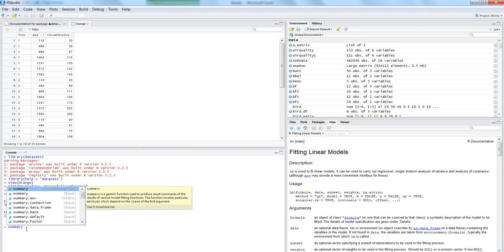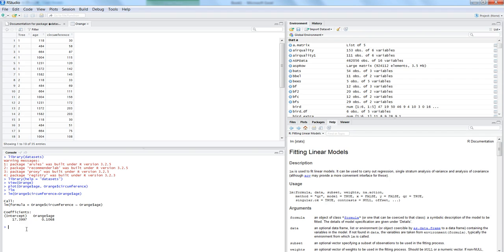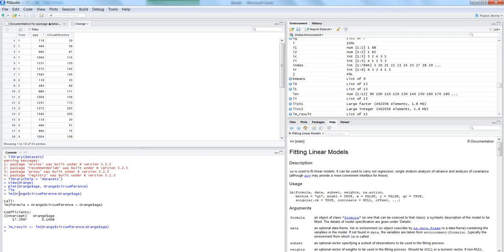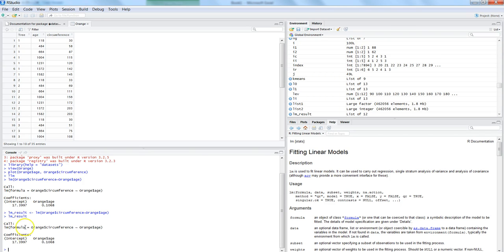To see all the equation results, let's store them in an object called lm_result: lm_result <- lm(orange$circumference ~ orange$age). Now lm_result shows similar information to what we saw by entering the formula directly on the command line.